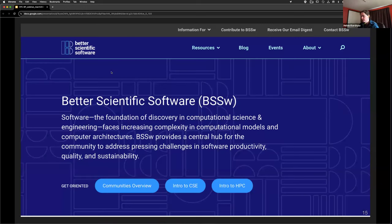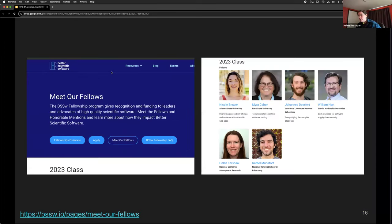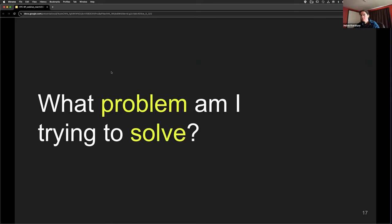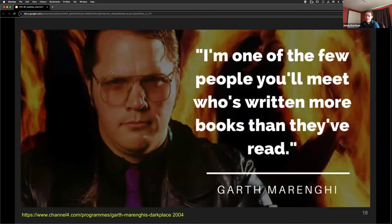So why am I here? Better Scientific Software is an organization — a central hub for sharing information, practices, techniques, experiences, and tools to improve computational science and engineering software productivity, quality, and sustainability. They have a fellowship program that funds leaders and advocates of high-quality software — that's me for 2023. What problem am I trying to solve? I like this quote from horror writer Garth Marenghi: 'I'm one of the few people you'll meet who's written more books than they've read' — a hilarious joke for writers but a sobering reality for scientific software, where it's not unusual for people to write more code than they read.